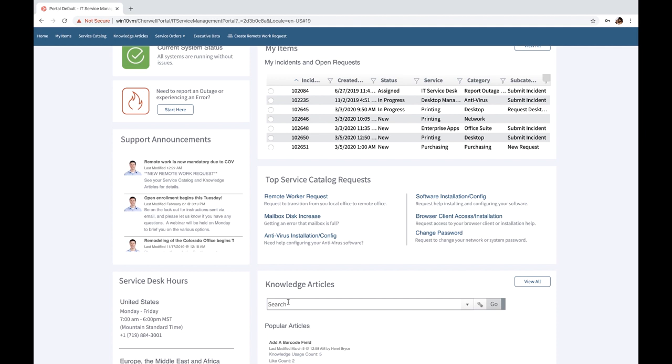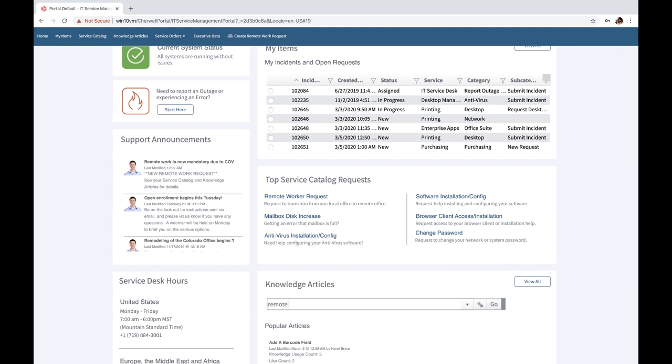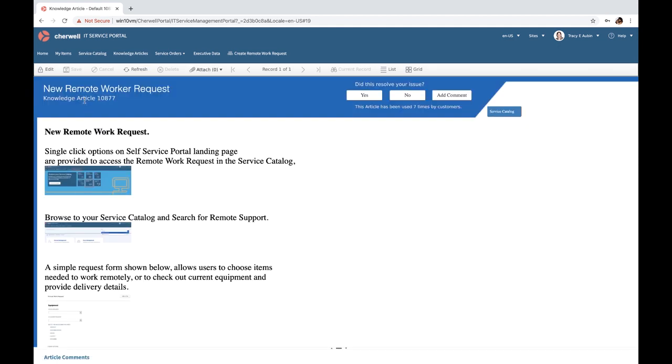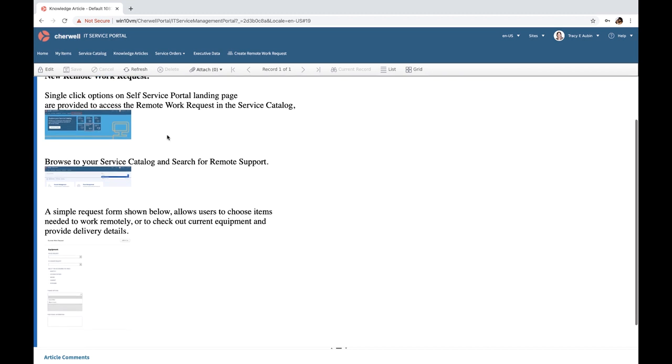Users can also take advantage of searching the Cherwell knowledge base. Using keyword searches, they can get step-by-step instructions of where that new remote worker request might be and how it works.